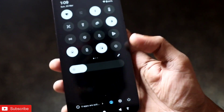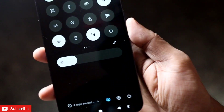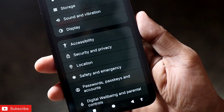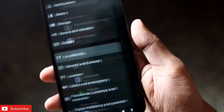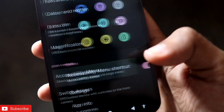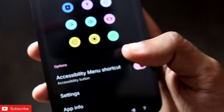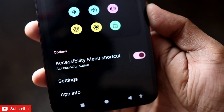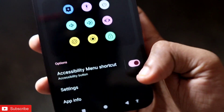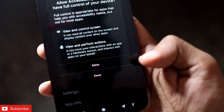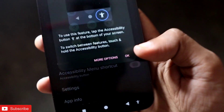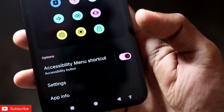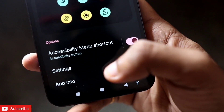To activate this feature, you need to go to Settings and then Accessibility. There, you will get the option for the Accessibility Menu, and here you need to turn on the Accessibility Menu Shortcut. Once you have turned it on, it will ask you for some permissions which you need to allow.